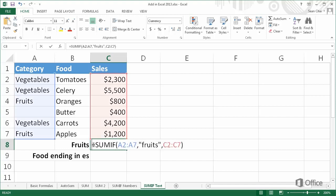In this example, if A2 is equal to fruits, add C2; if A3 is equal to fruits, add C3, and so on.